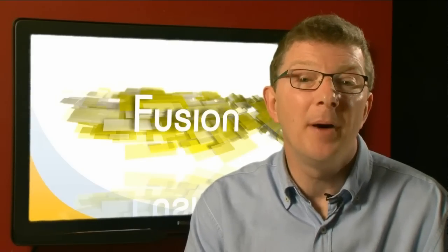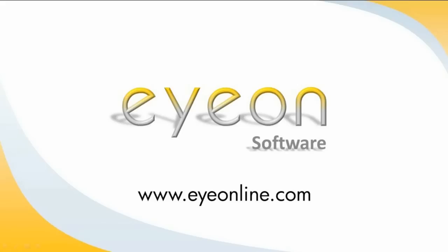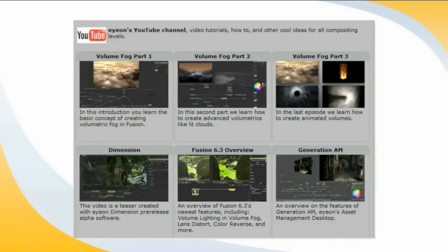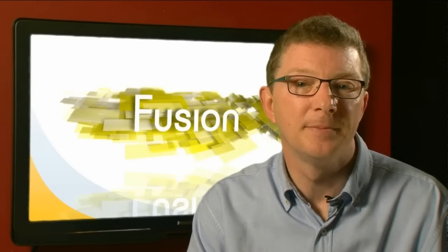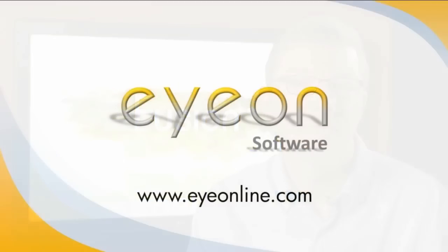In the next video we'll be looking at particles. Meanwhile, don't forget to take a closer look at our website at www.ionline.com. Plus the ION YouTube channel where you can find a whole host of news, events and information that will show you why ION software is a world leader in compositing.